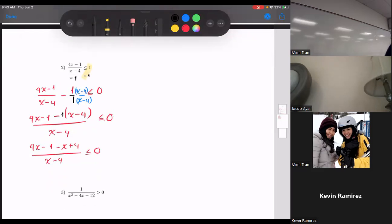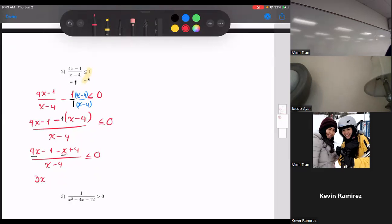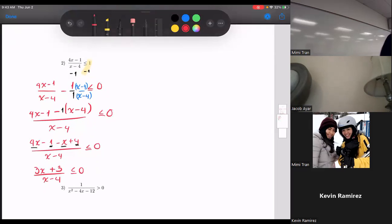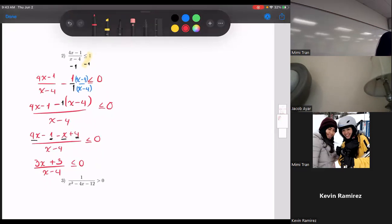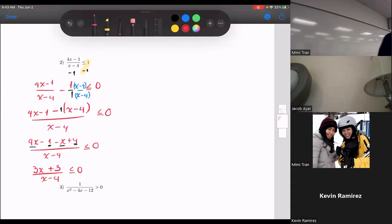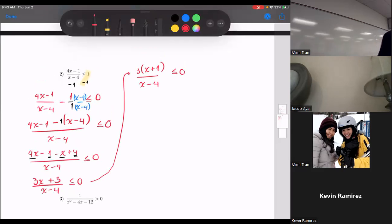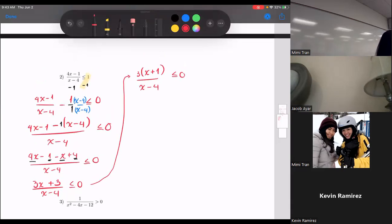Distribute the negative one: you get negative x plus four. So the numerator is four x minus one minus x plus four over x minus four, less than or equal to zero. Combining like terms: four x minus x is three x, and negative one plus four is positive three. So I have three x plus three over x minus four.